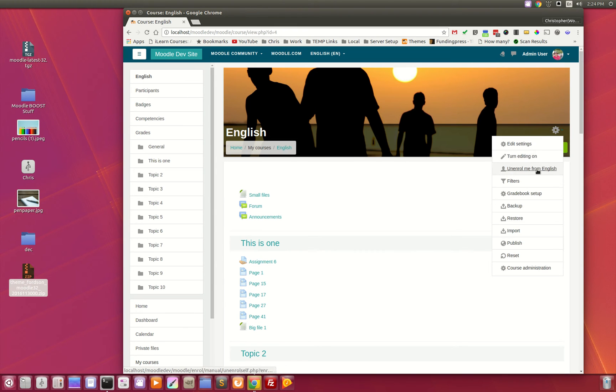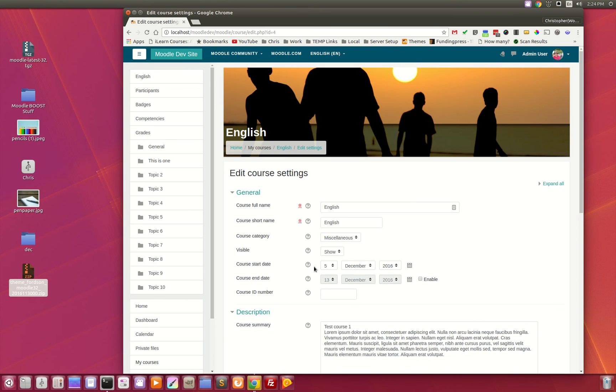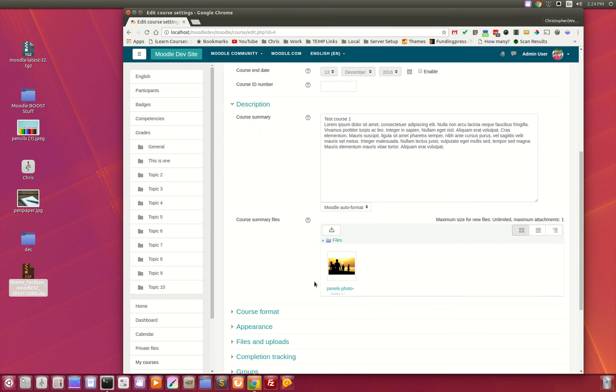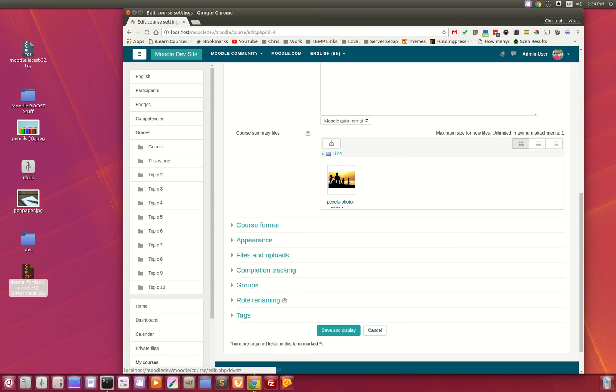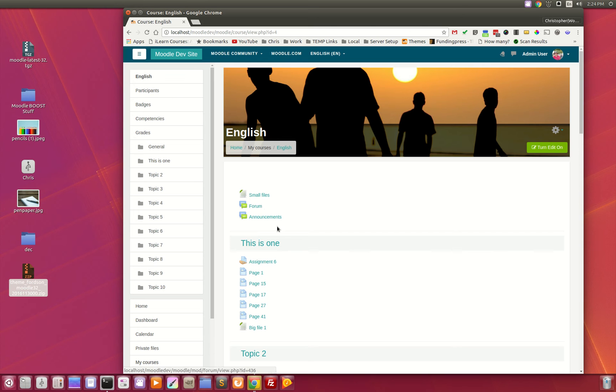How did we do that? Well, in the course settings you have course summary files. If the teacher uploads the image right here, it is displayed and utilized throughout the course. The great thing about this is right now you can really see the image, but when the student comes in and they actually go into an assignment or a forum, watch what happens to the size of that image.